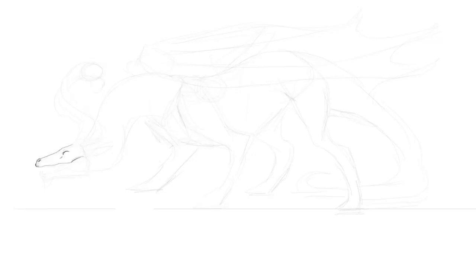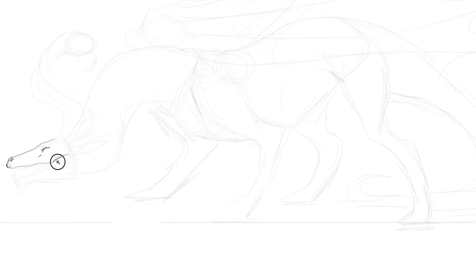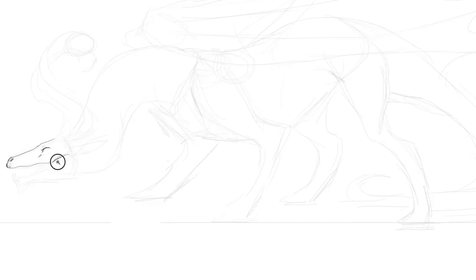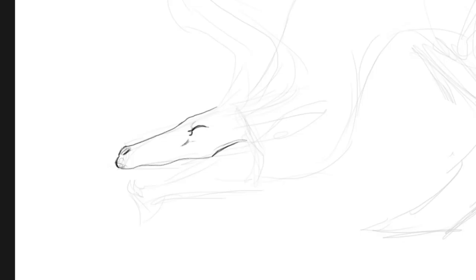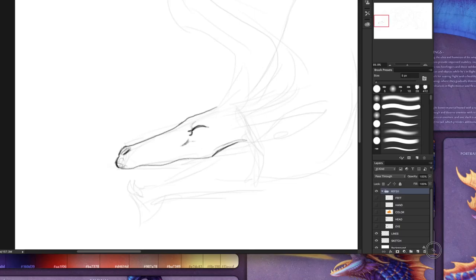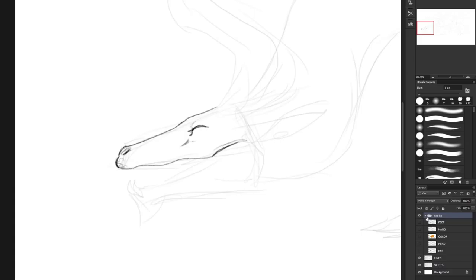I already started the lines as you can see — the head. This is a reference time. You see, the head is loosely based on a crocodile or an alligator. Here I have my references. I would recommend you to use a folder for your layers — here, if you use Photoshop, you can see the reference folder.